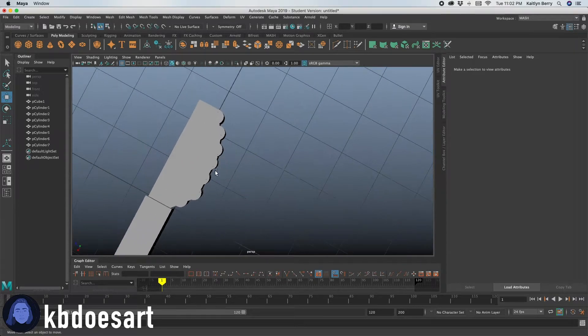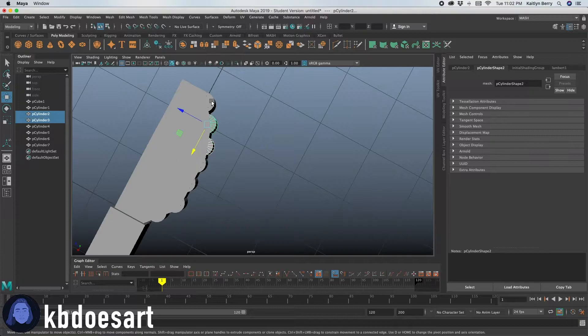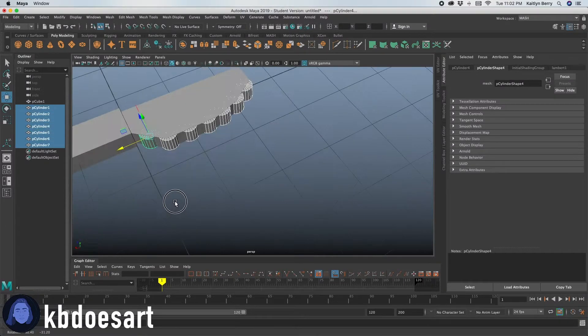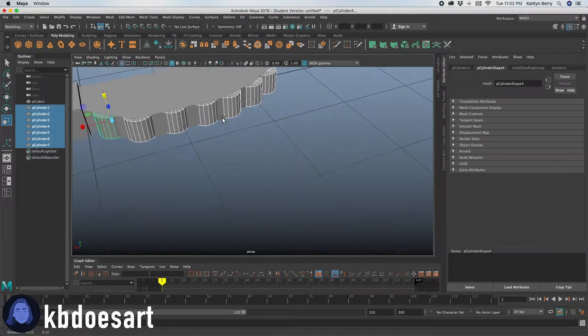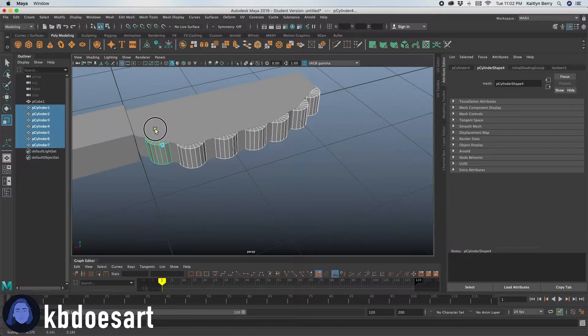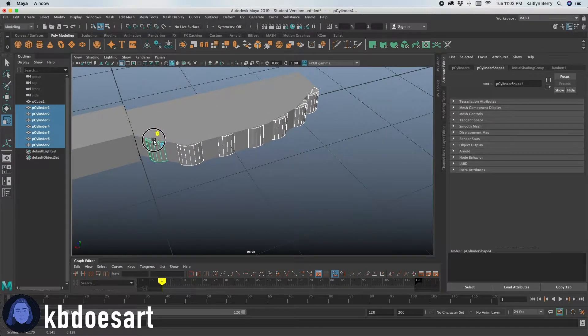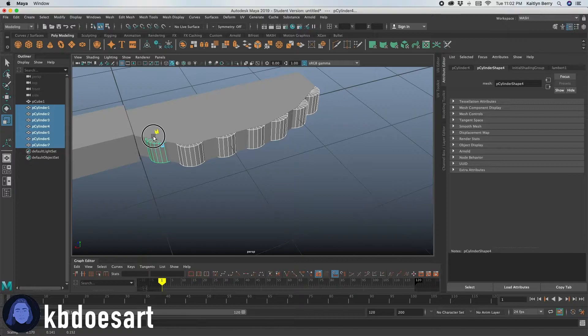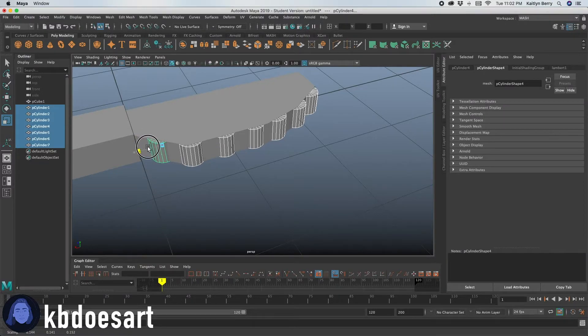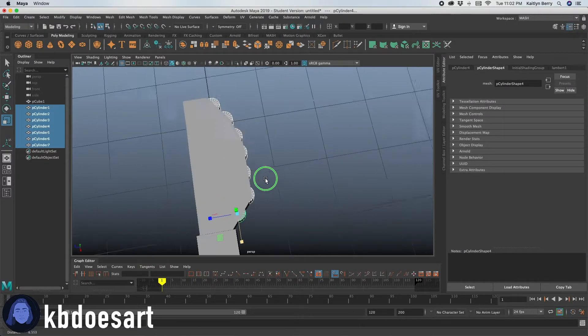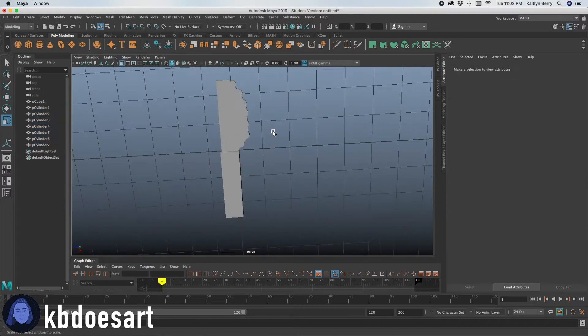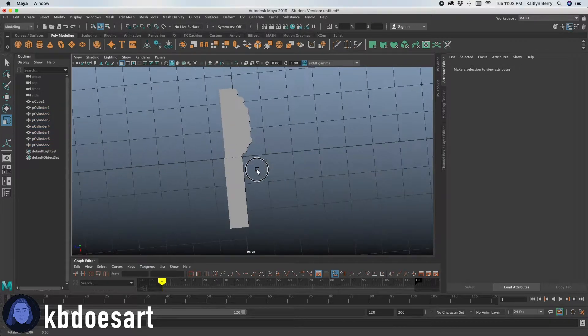If you want to, you can go ahead and select each of those guys and then click R and just bring them in a bit. That way they're not so like intrusive on them. You can scale them down as well. Alright, so that's kind of how it's looking now.